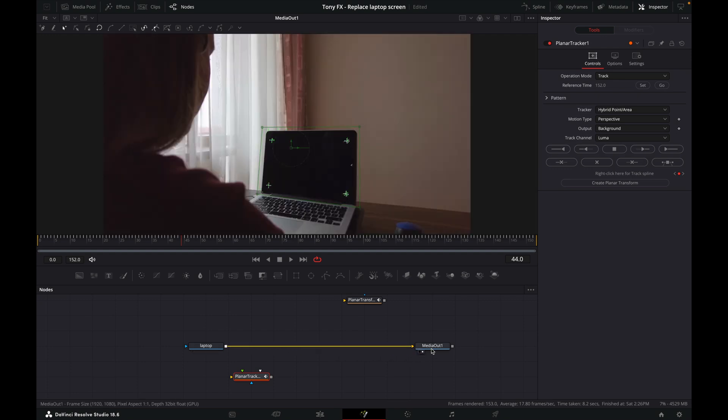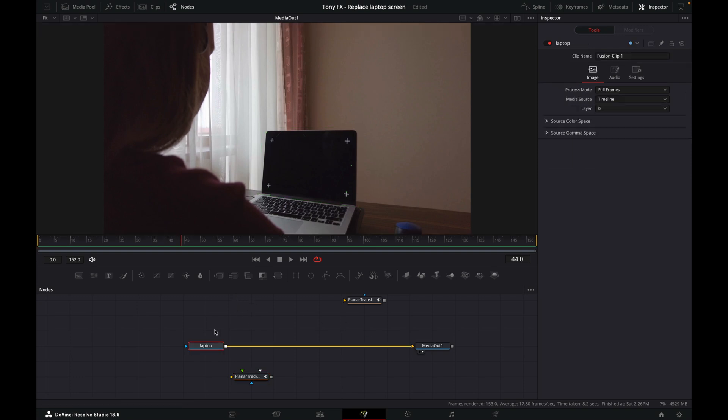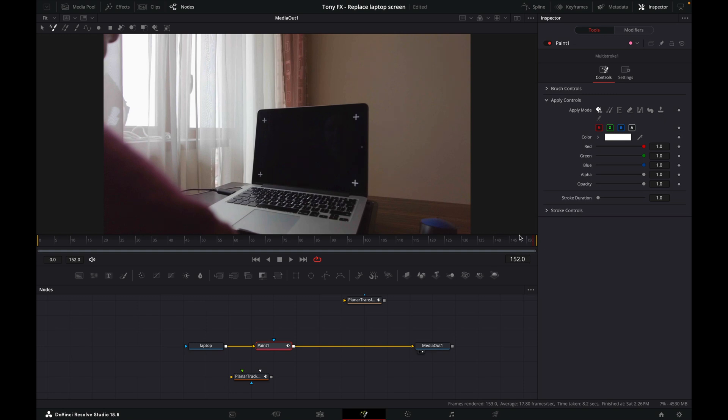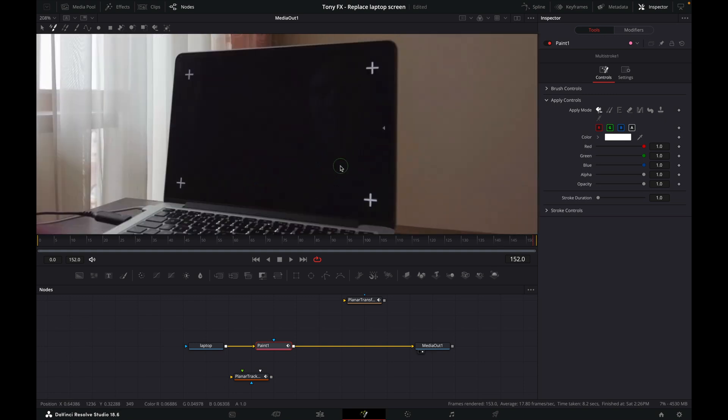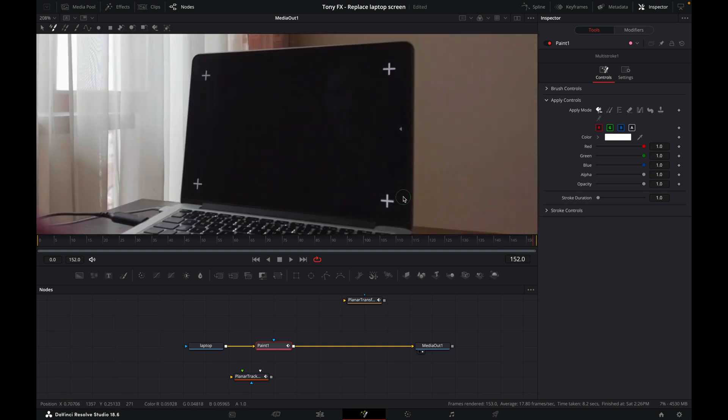What I want to do now is paint out these crosses. To paint out these crosses, we're going to add a paint node in between the laptop and the media out. Come up here, and we can click on Paint. What we'll do is clone these. We're on our reference frame again, and then we'll zoom in here.